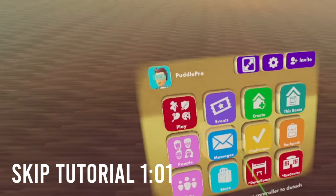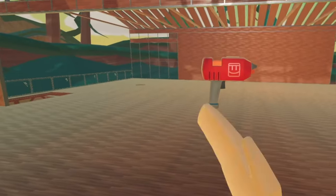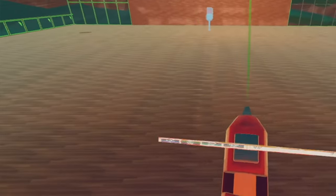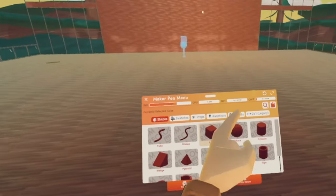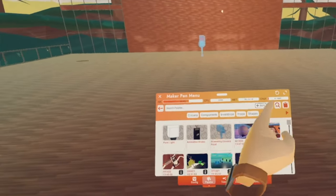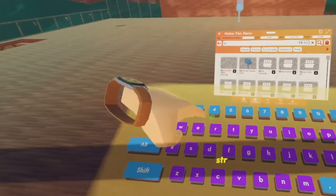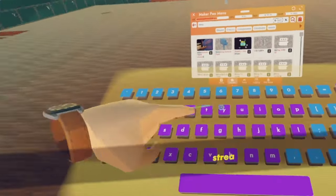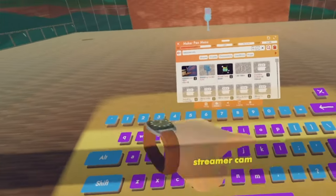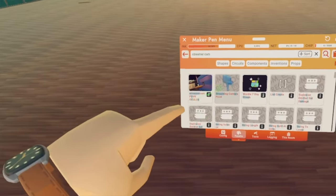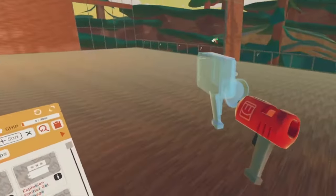To spawn one in, you'll just bring out your watch, backpack, use, grab it. Let's go to create palette, go on search, and type in streamer cam. We have it right here and we can just place this.